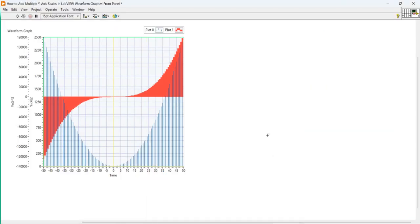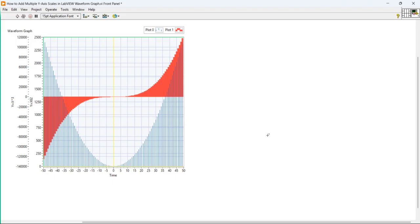Many times when we are writing a program or working on a project, we need to display more than one signal on the same graph. But because each signal might have different range, we need multiple X-axis to represent different data clearly.